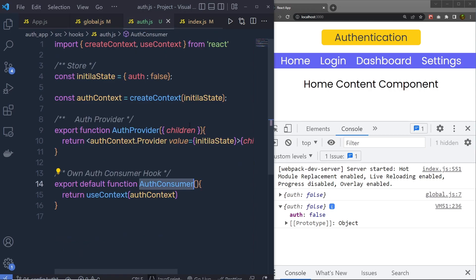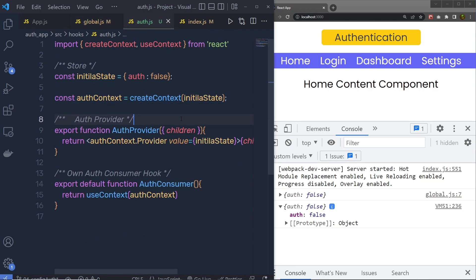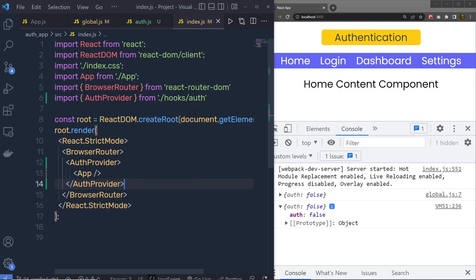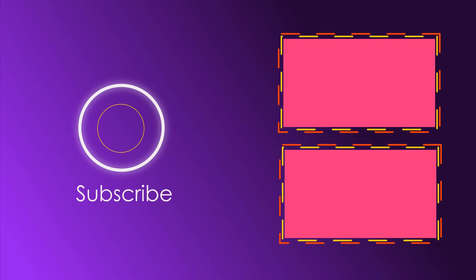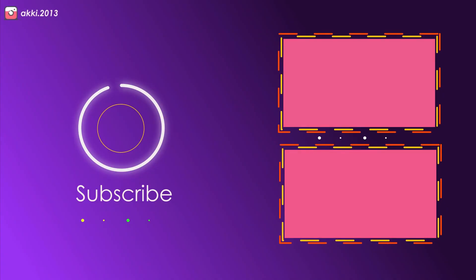So this is how you can create a context inside your React application. Let me enhance this example further and show you how we can change the value of this auth variable.